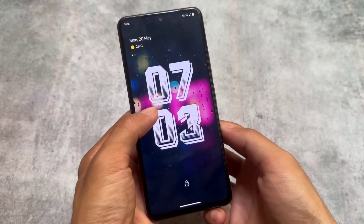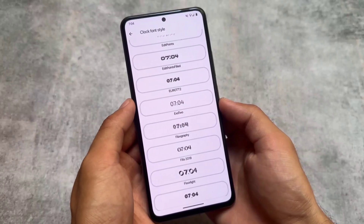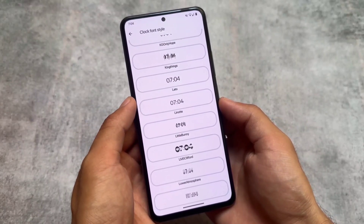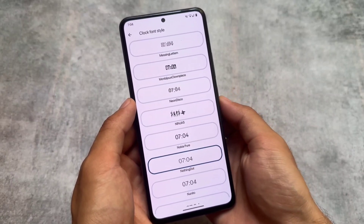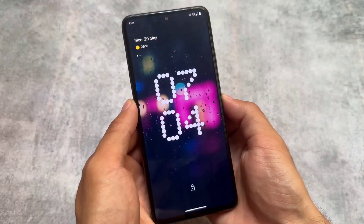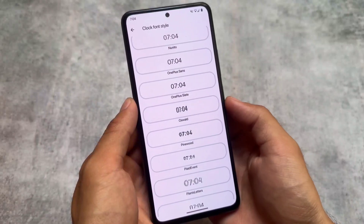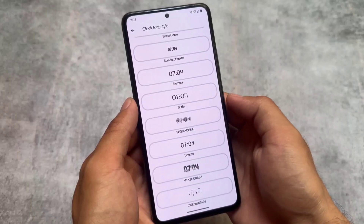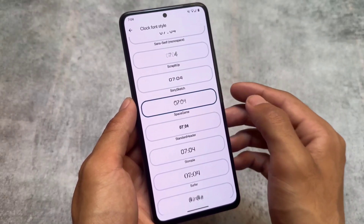Another thing which is quite impressive is the lock screen. Unlike some other custom ROMs that have a lot of clock styles, here we just have clock fonts — but these are not less impressive because we have a lot of fonts available. For example, we have Nothing-style clock fonts. If you want to give your device lock screen a different look, you can try out different clock styles and a lot of them look amazing.